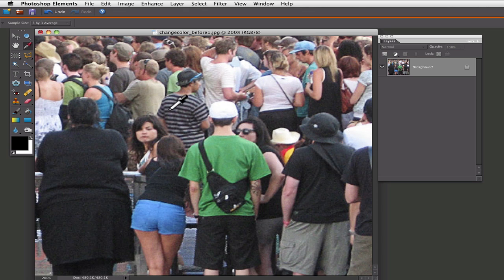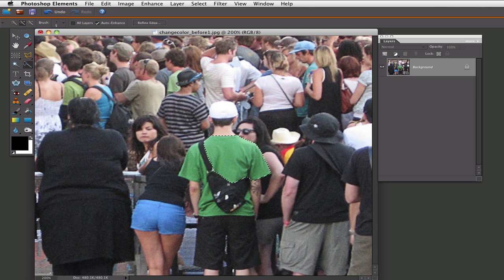The first thing we want to do is go up to the toolbox and click on the quick selection tool, and with this tool, in order to make a selection you just click and drag your mouse over the area that you want to select — in this case the green shirt. I will try to get as good as I can here, but you can see that we got some areas that we do not want included in the selection.